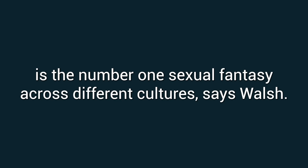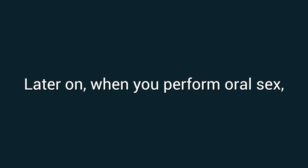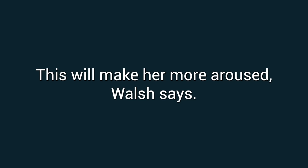Forceful sex is the number one sexual fantasy across different cultures, says Walsh. Later on, when you perform oral sex, hold her hips down firmly so she can't move. This will make her more aroused, Walsh says.